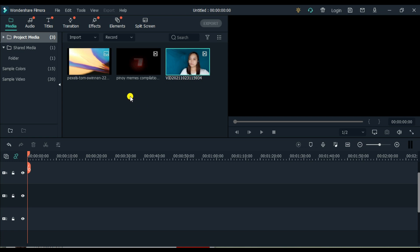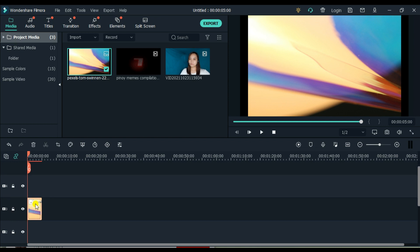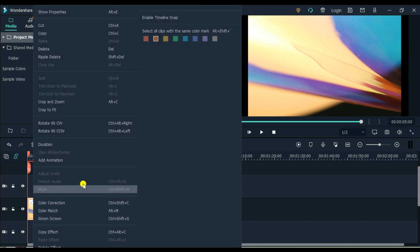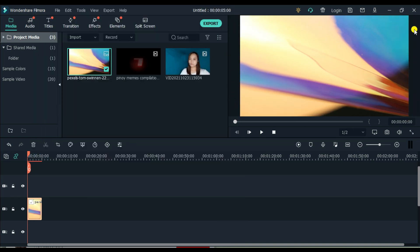How do we do that? How do we start? First, kailangan natin ilagay yung ating background image. Right click sa ating image, and then crop to fit. So yun, nawala na yung itim sa kilid. Same na yung size with screen size.